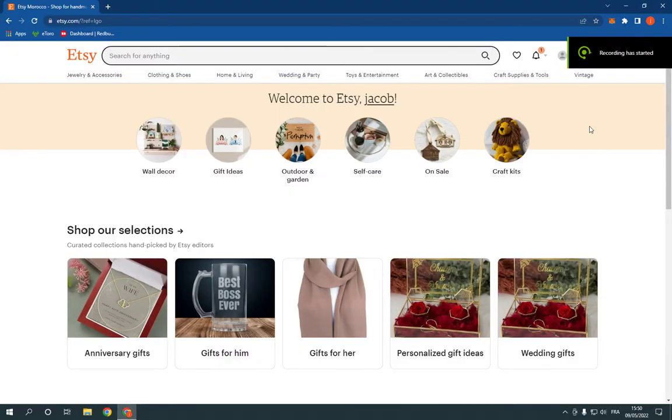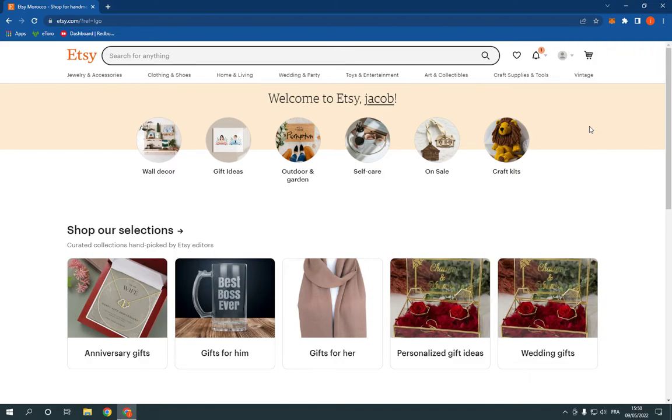How to change your password on Etsy. Hello guys, so in today's video I'm going to show you how to change your password on Etsy easily and fast in less than one minute.